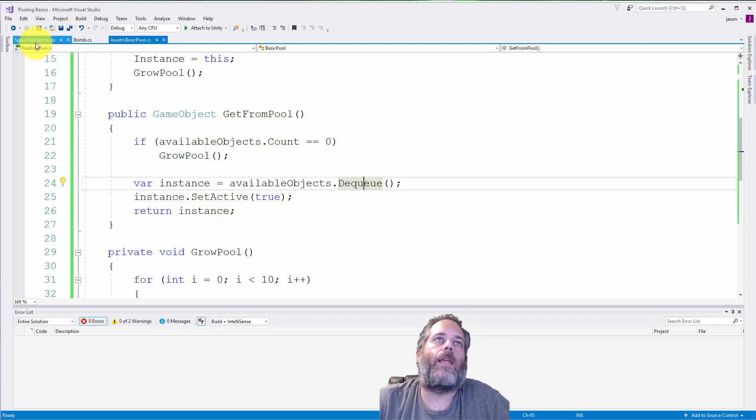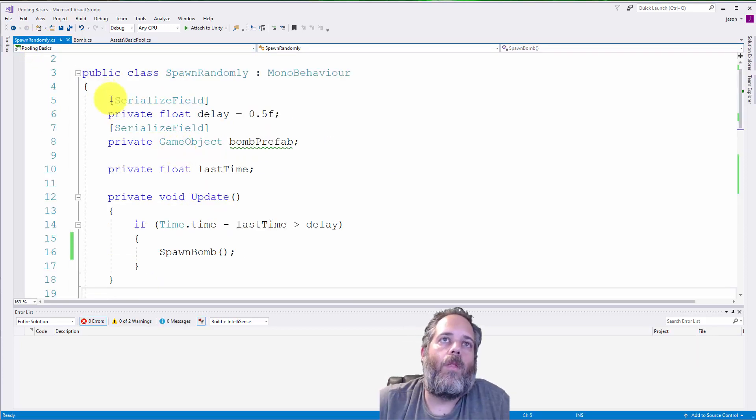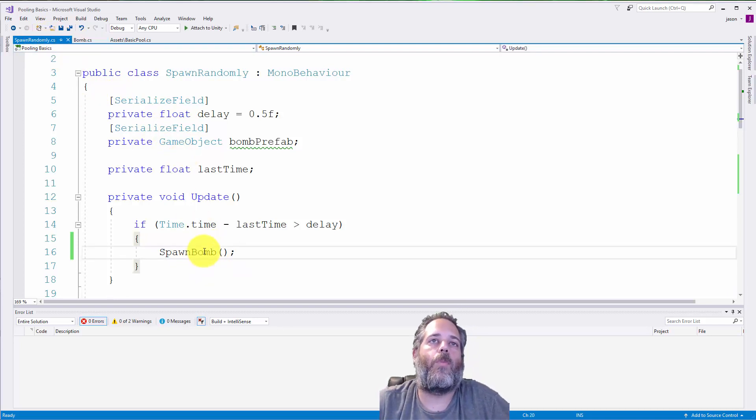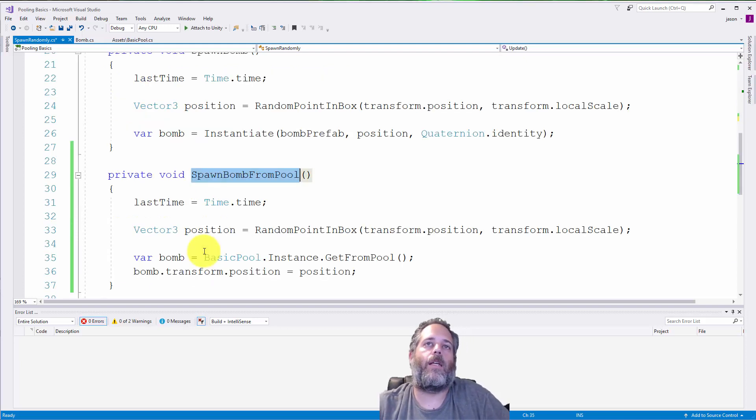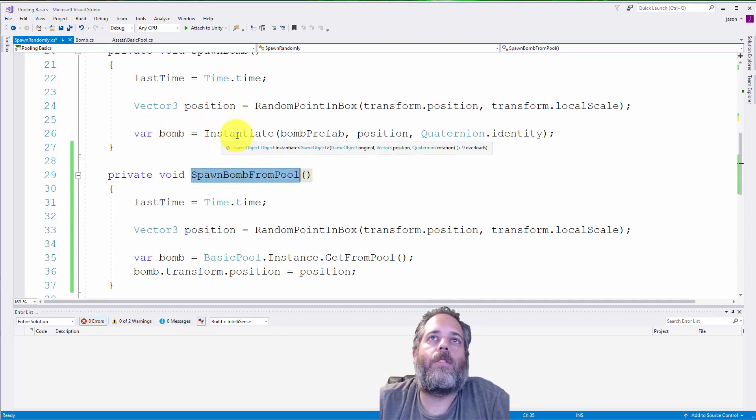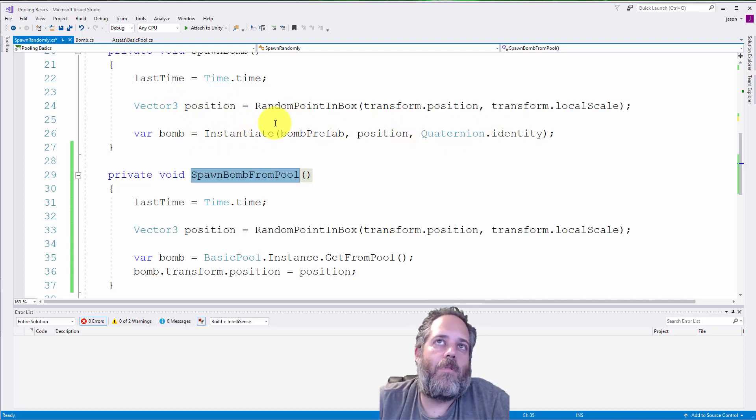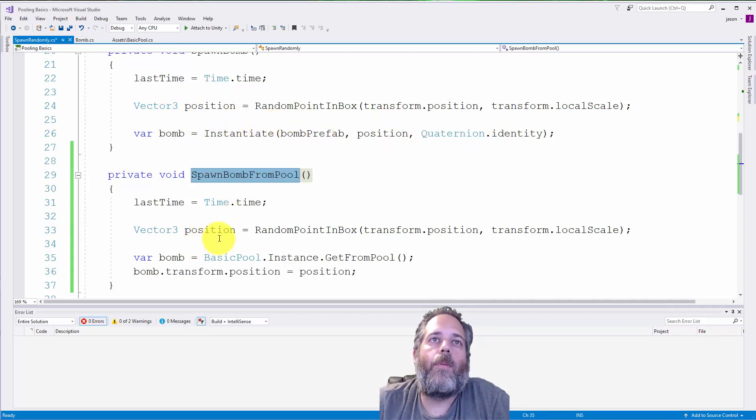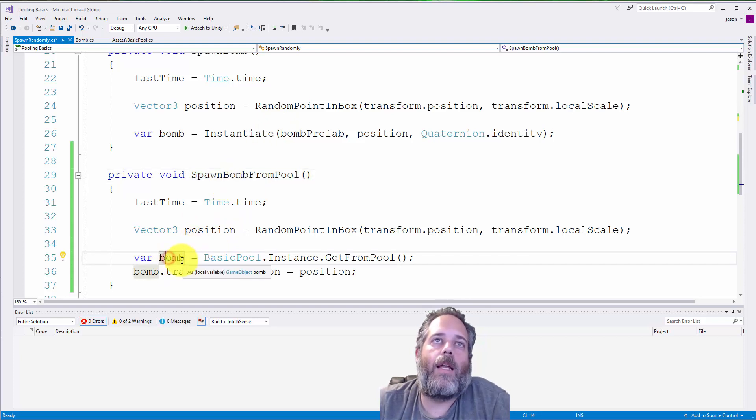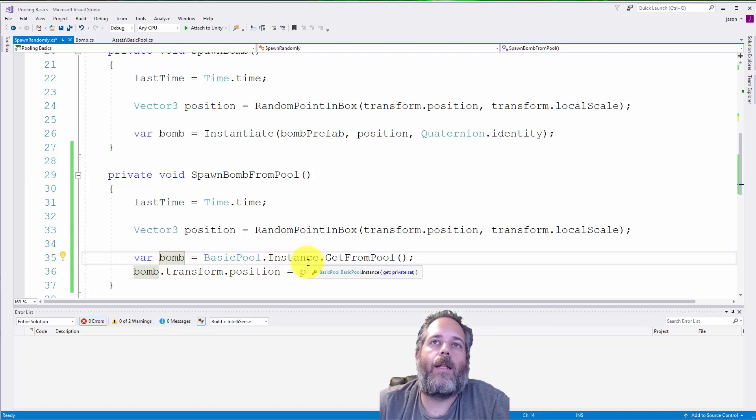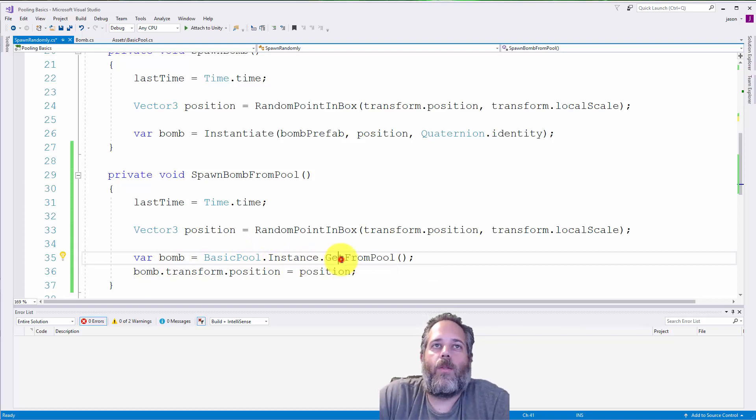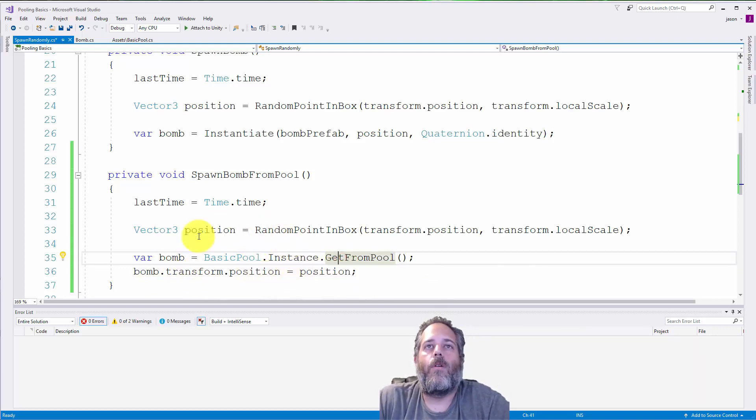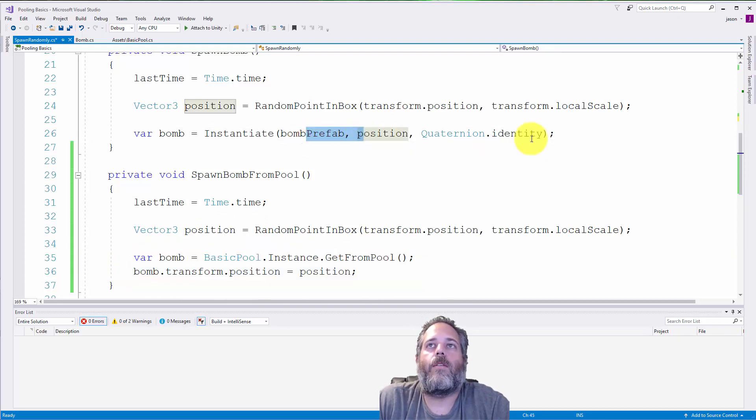Let's see how we would set that up in our demo scene here. In the spawn randomly script, instead of calling spawn bomb, I've made a separate method called spawn bomb from pool. Here we're assigning a bomb and calling basic pool dot instance dot get from pool. So we just tell the pool, give me a bomb. And then we set the position. So that's the only real difference. This versus this.